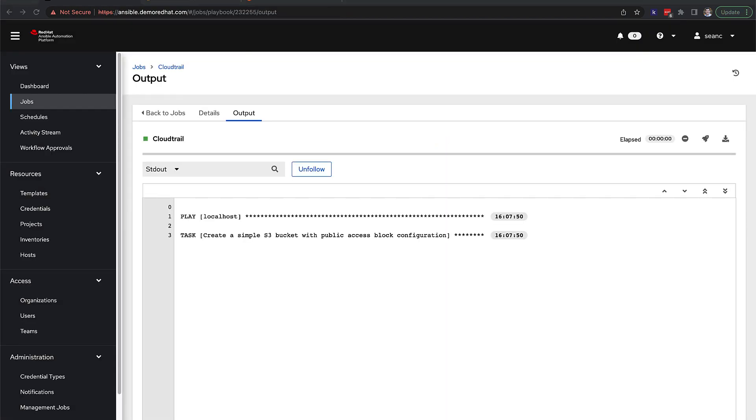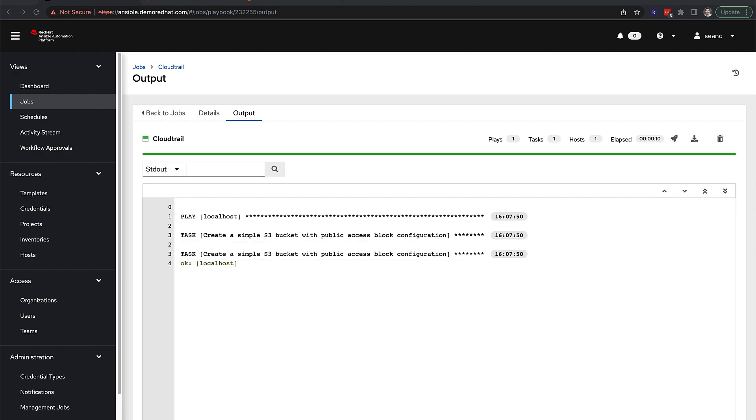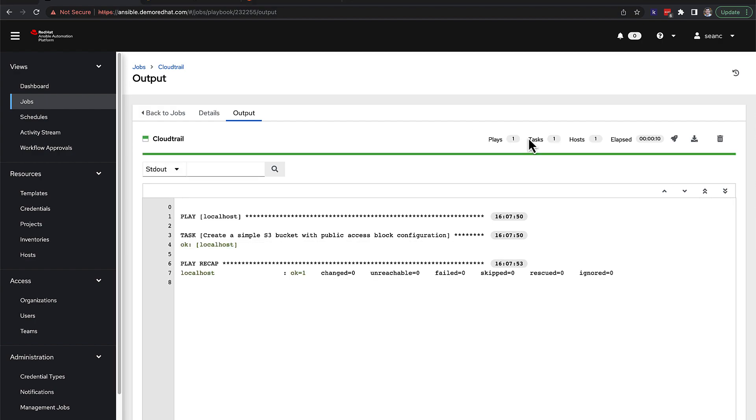And since this is a single task playbook, it will complete very quickly. And there's the play recap.